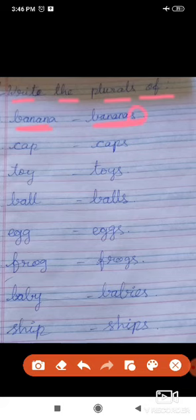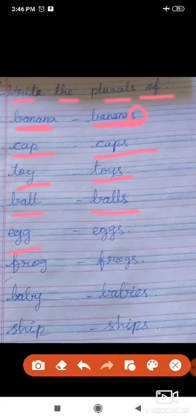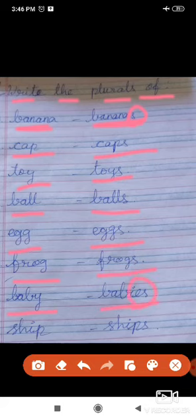We add only S. Cap — caps. Toy — toys. Ball — balls. Egg — eggs. Frog — frogs. Baby — babies. Here we add I-E-S to the plural. Baby — babies. Ship — ships.